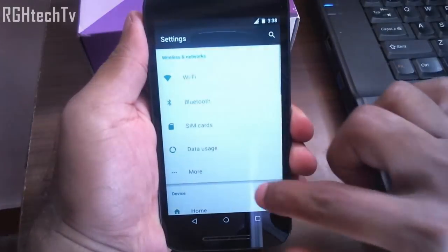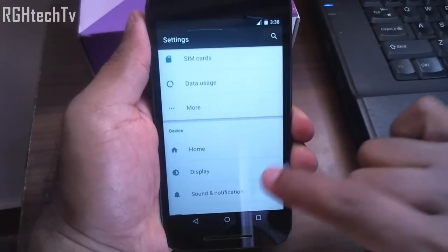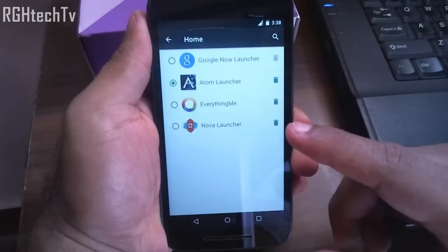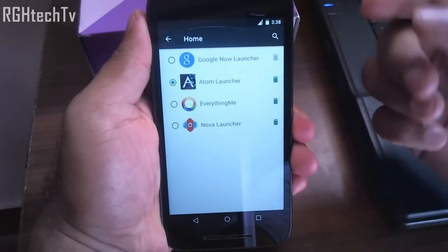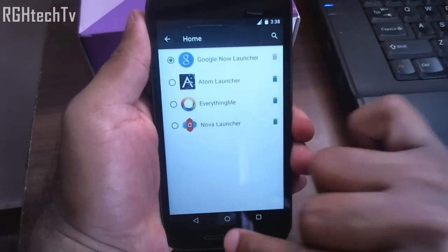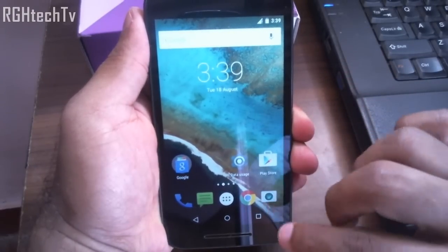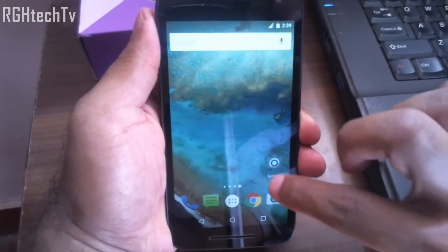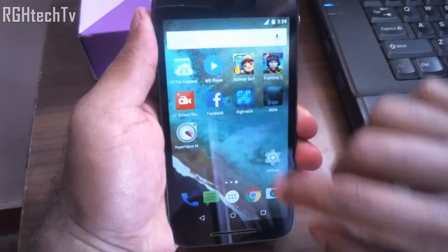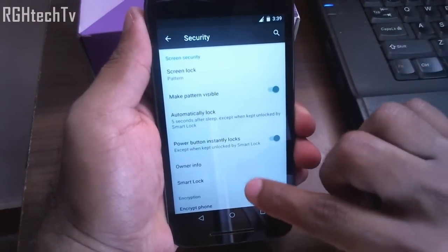This icon will not appear until you install a launcher. I have installed a couple of launchers here — you can try those out too, they are very good. Now let's shift to the Google Launcher and see some other tips. Let's go to settings and then to security. In security you have something called Smart Lock.